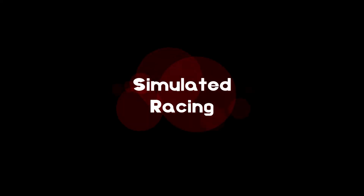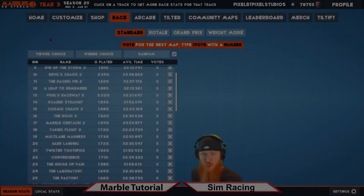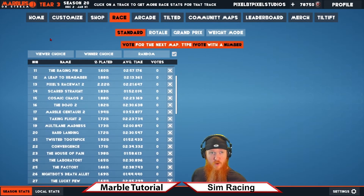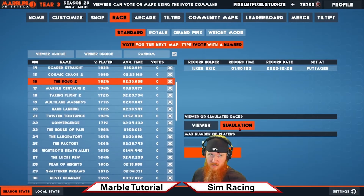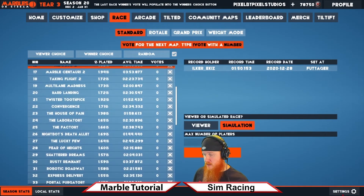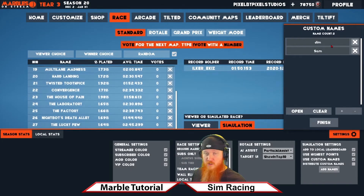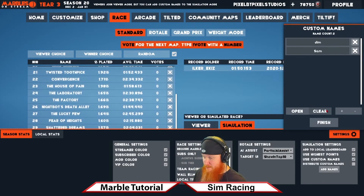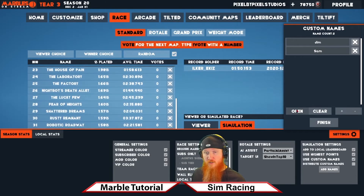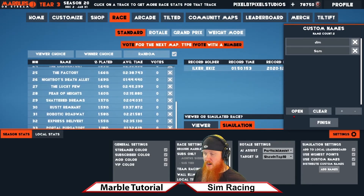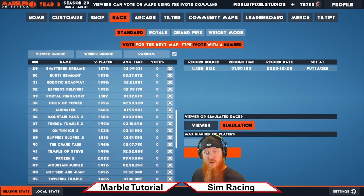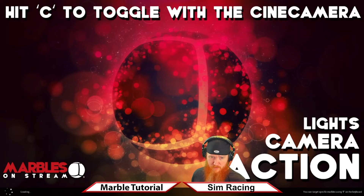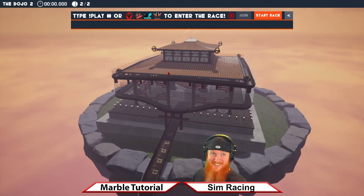Do you want to run races with Marbles on Stream without using Twitch? It's easy — use the Simulation Settings. Pick the amount of racers you want, add the names you'd like to use (today we'll use Jim and Sam). You can also use a CSV to load names in. Once you're done, pick Simulation, set the amount of racers and names, and click Race — those racers will join and you'll be off to the races. Enjoy!